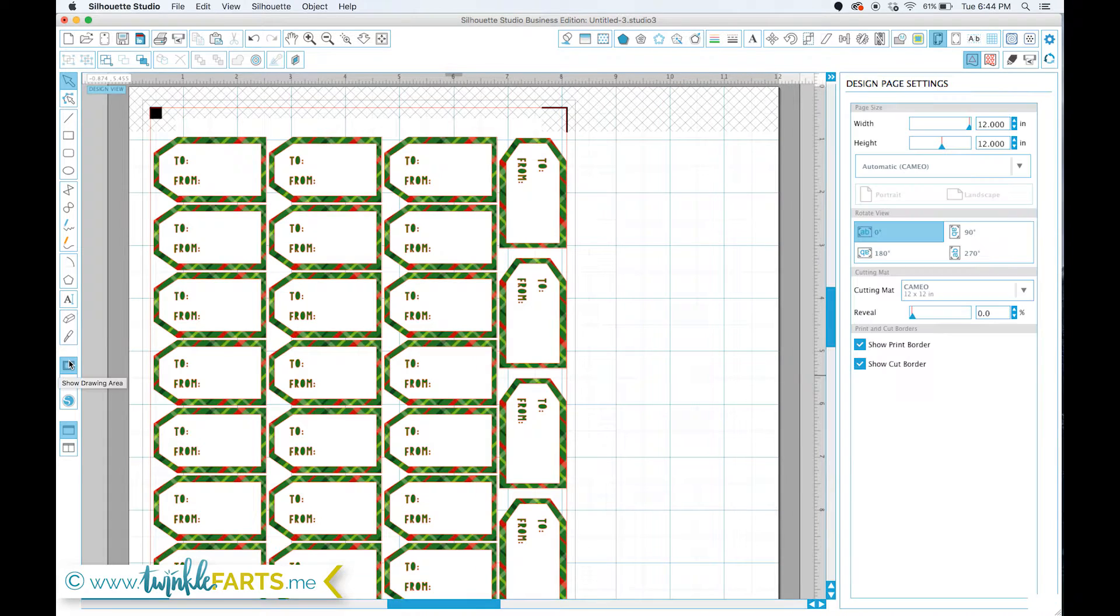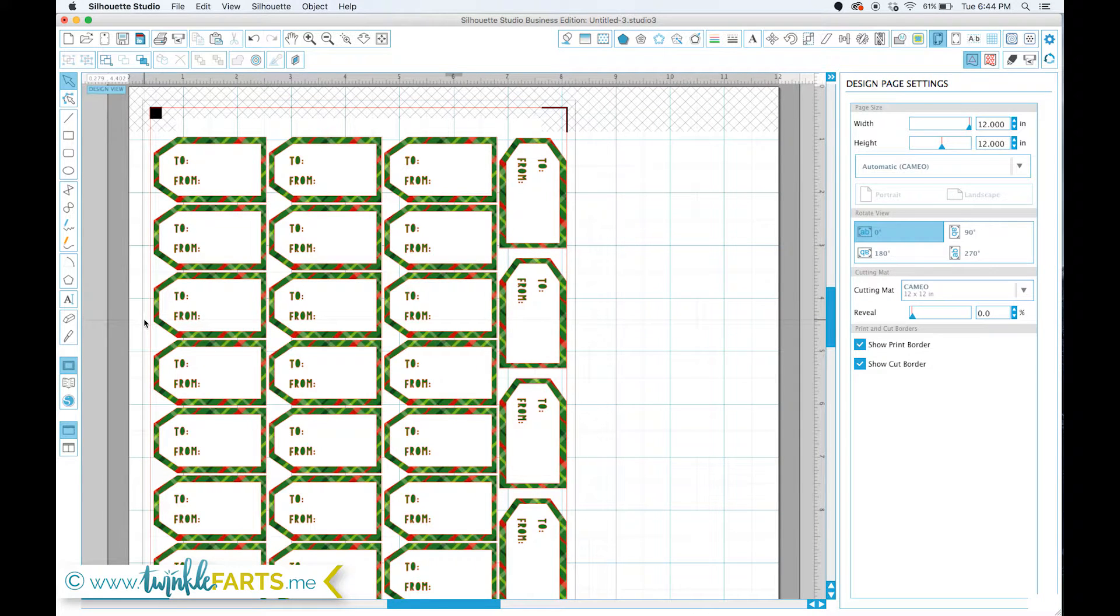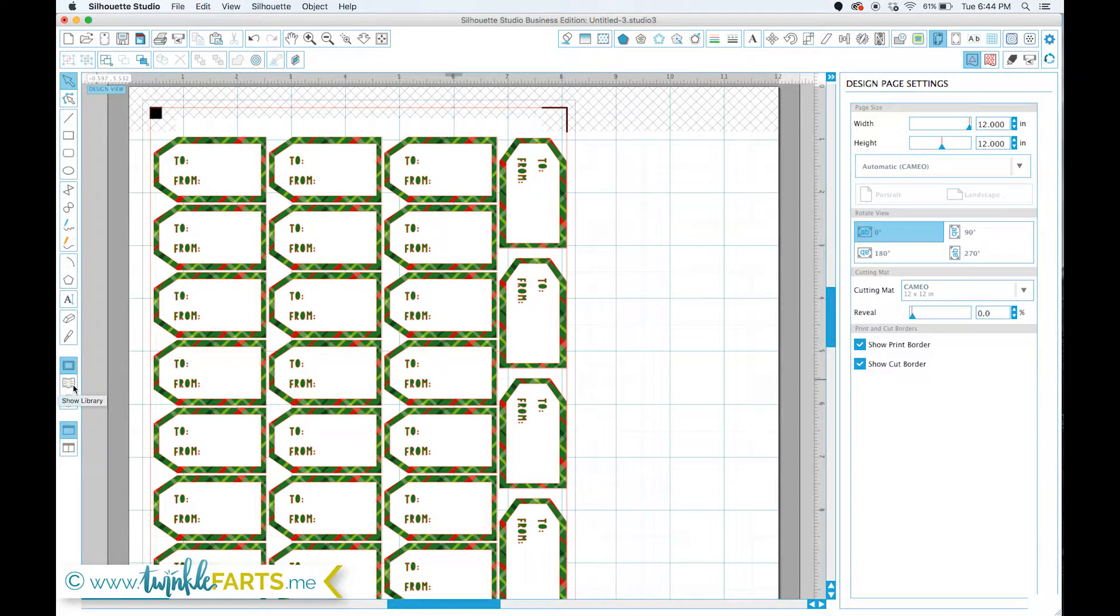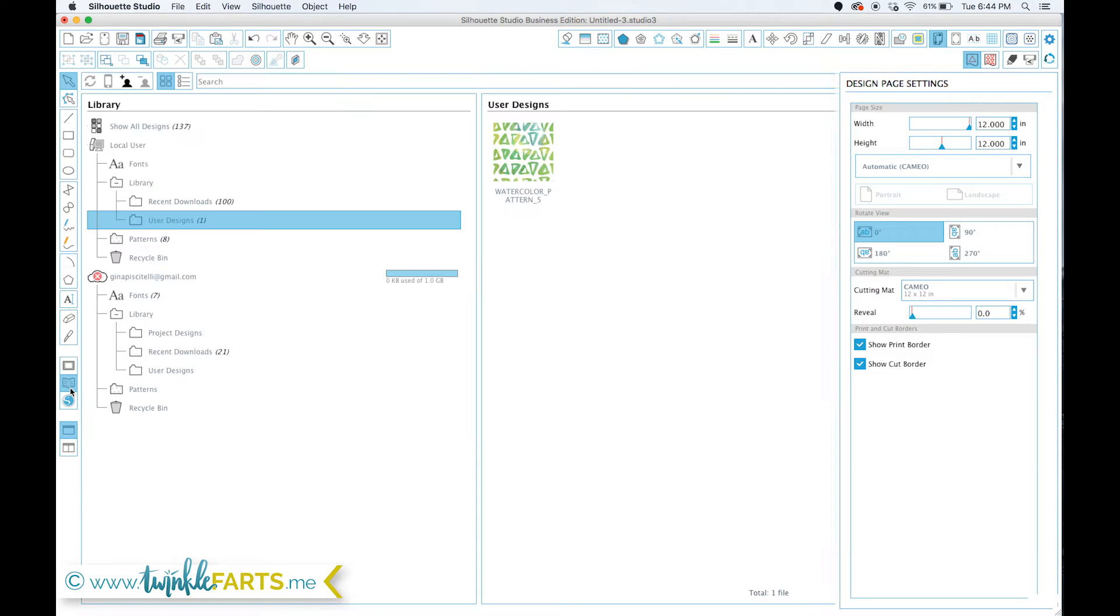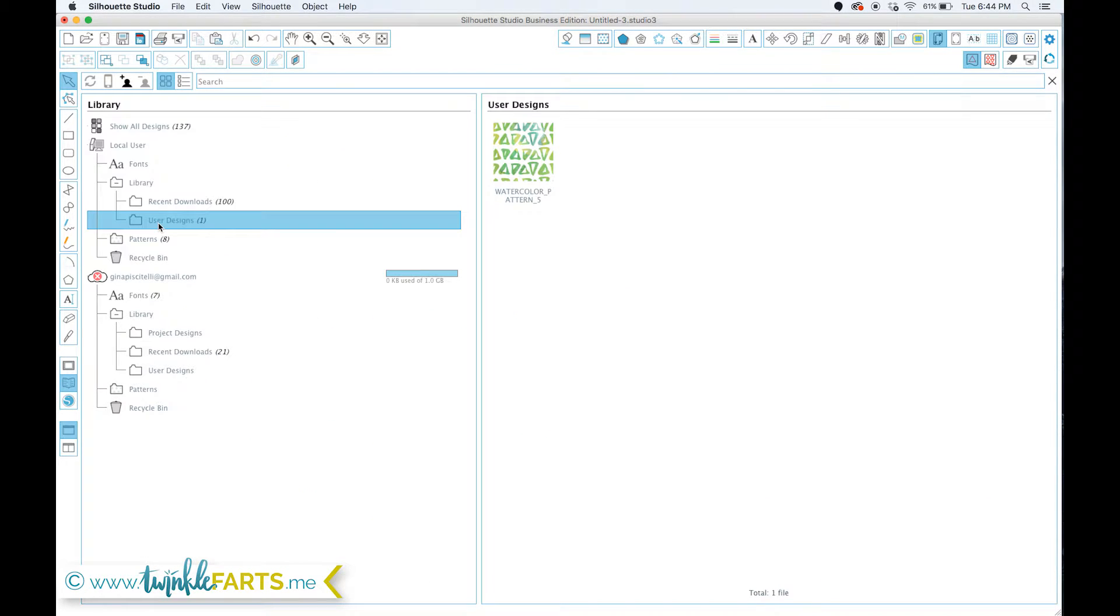If I'm in my drawing area, what I do first is I go to this library. Show library is the button right here that you're going to click. What directory I'm in now is user designs, which is where your files will import to.